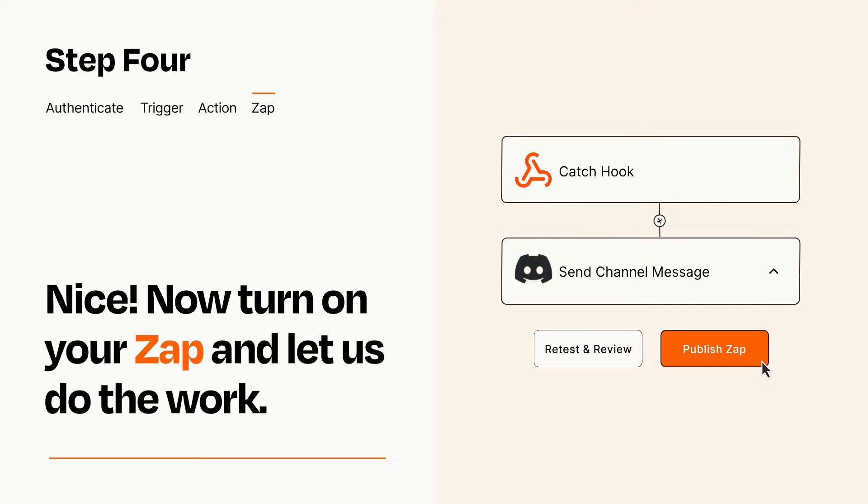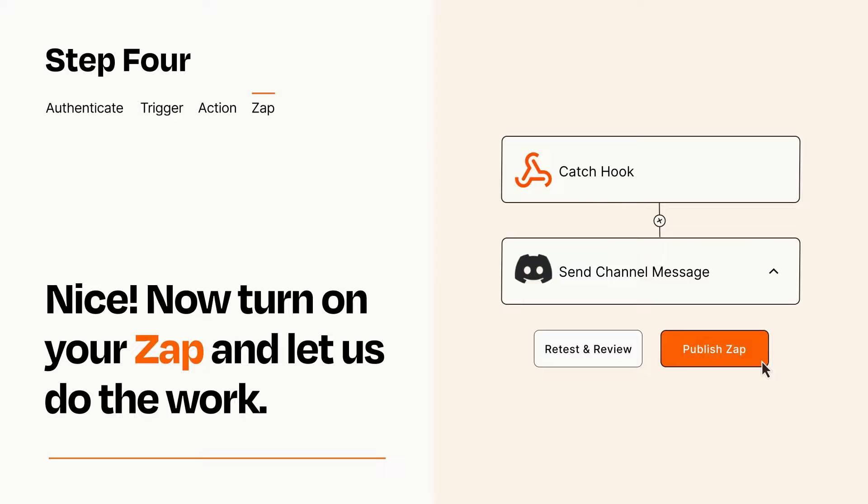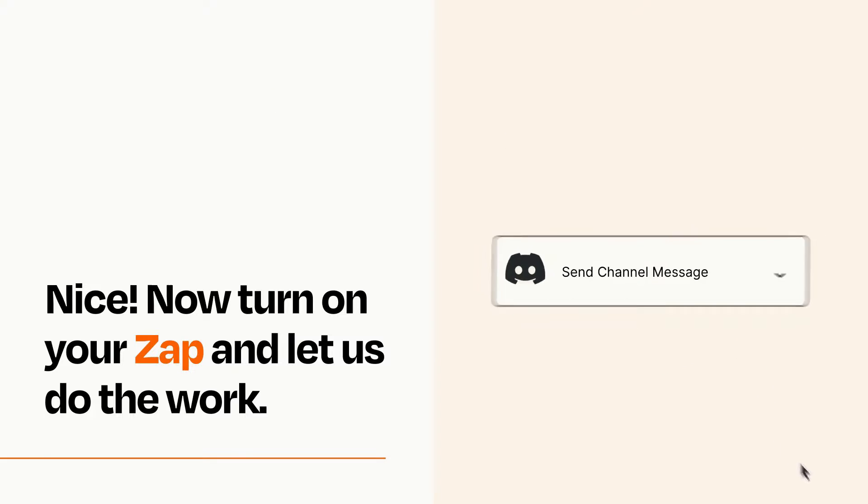Turn on your Zap and Zapier will start doing your work for you. Zapier can be as simple or as complex as you'd like and connects with thousands of apps, more than any other platform.